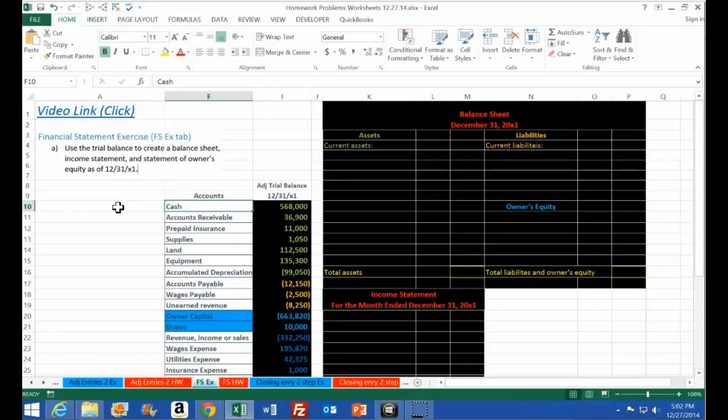Current assets can be used to pay our current obligations fairly quickly, as opposed to property, plant and equipment. If we wanted to pay our debts with land, we'd actually have to go get a loan against it or sell it — so it's not liquid. It's a good thing to have, but you can't pay your bills with it too readily.